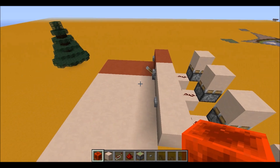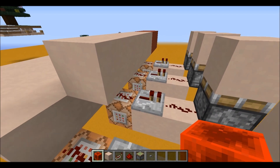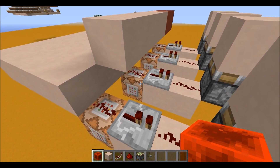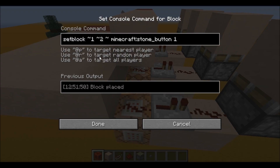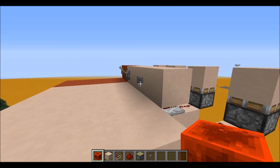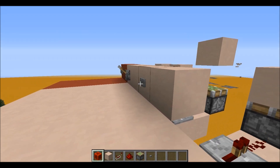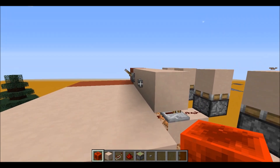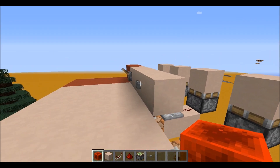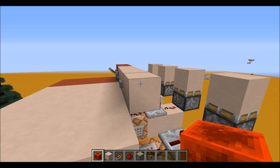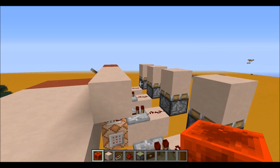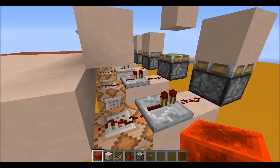So how this works is it only uses one command block. Let's just use the button for an example. This command block is set block, and then the coordinates of the button to Minecraft stone button. And then it has a data value of 1 — or a damage value of 1 — I'm not too sure which one that is, but that just basically sets the block to an unpowered button. Since this command block is only powered when you hit this button, it takes away its only power source.